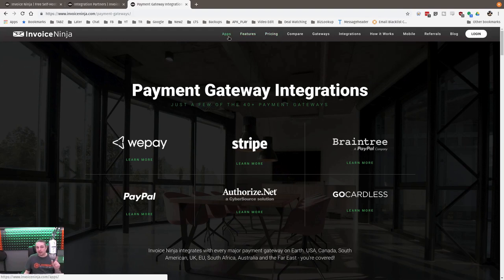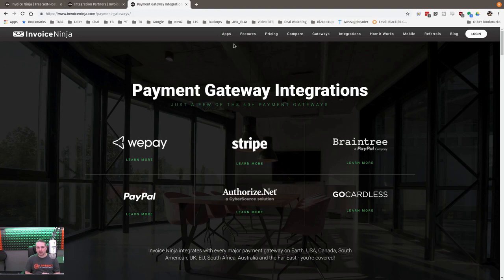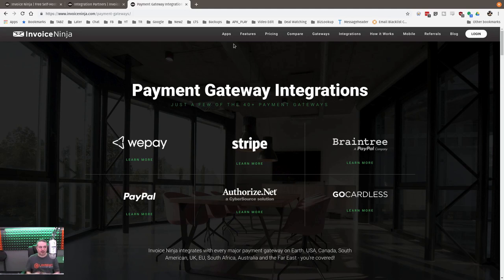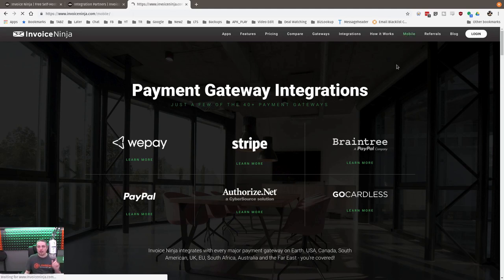They do have, and this is important to note, the option for complete purges, which is a GDPR compliance. So if you need to purge out clientele, their information, their invoices, they do have that as a feature for compliance in there, which I thought was kind of cool.